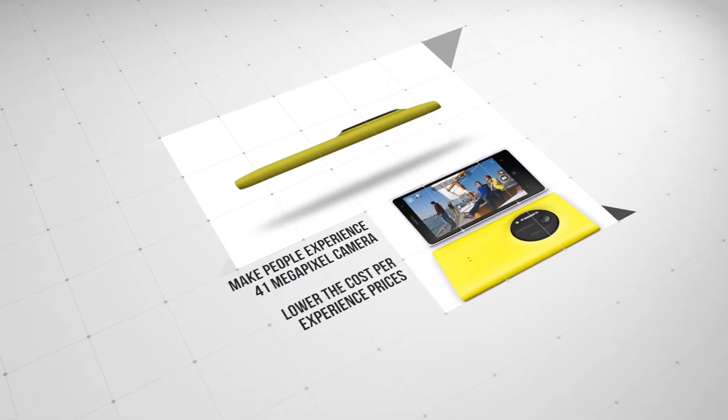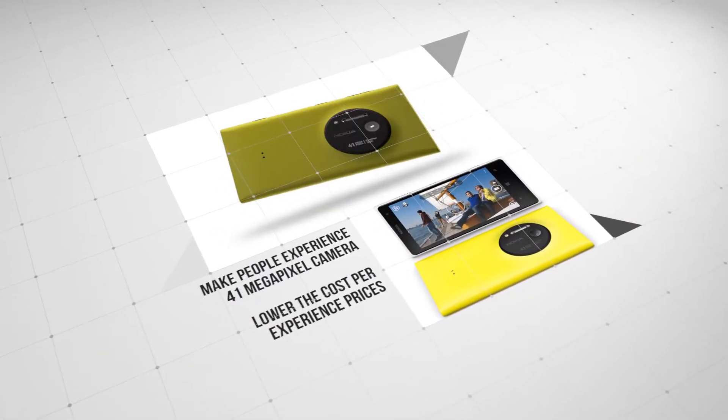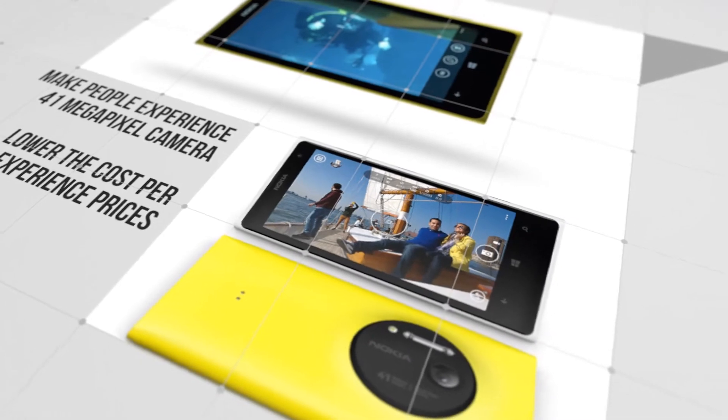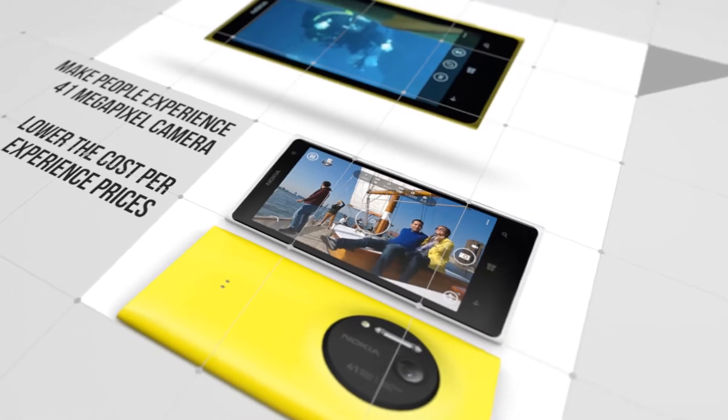However, it was both expensive and difficult to direct the users to the sales points to have them experience the Nokia 1020 firsthand. So,